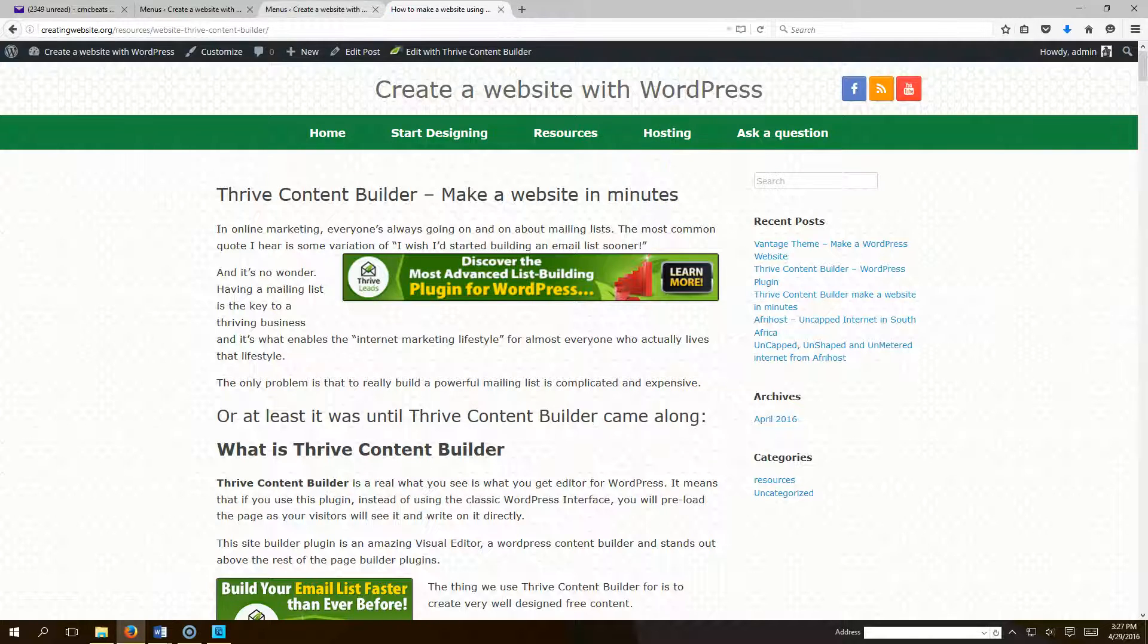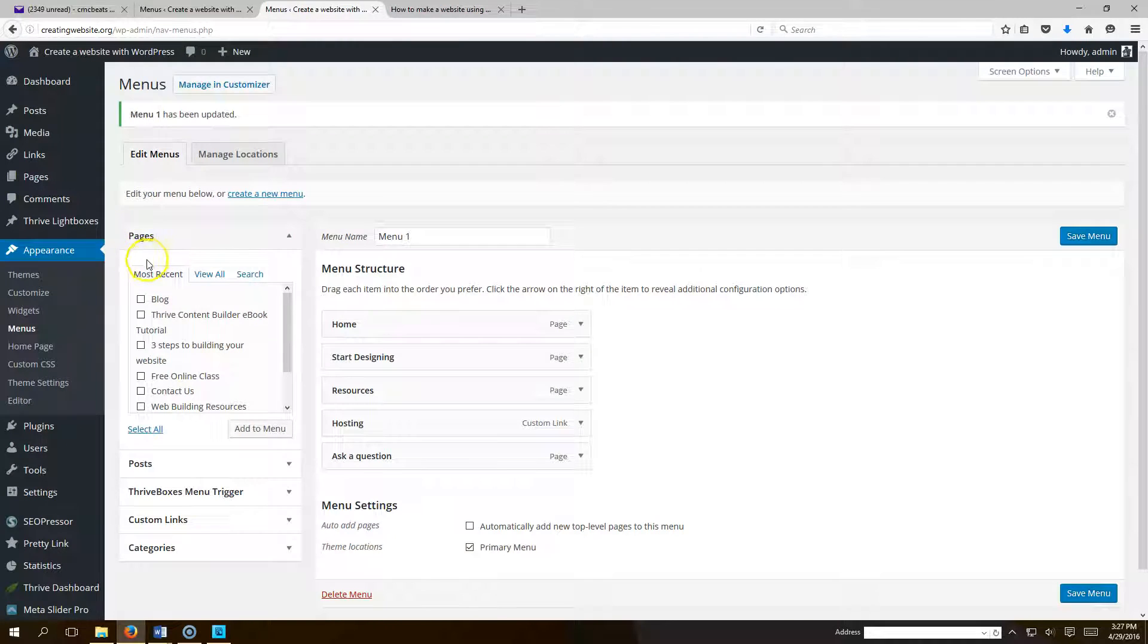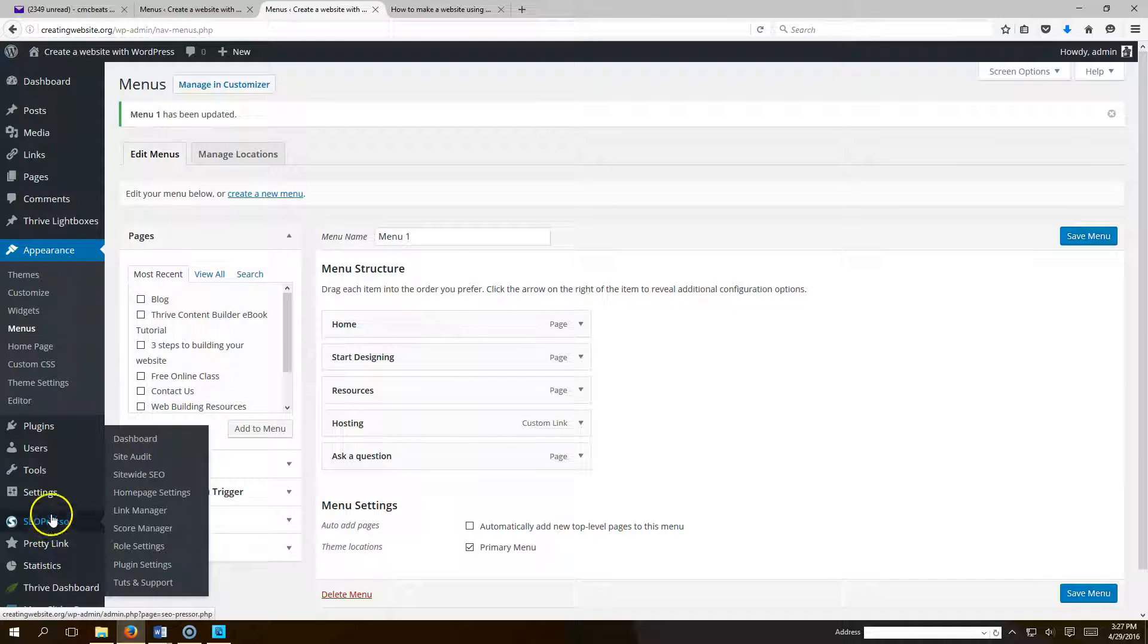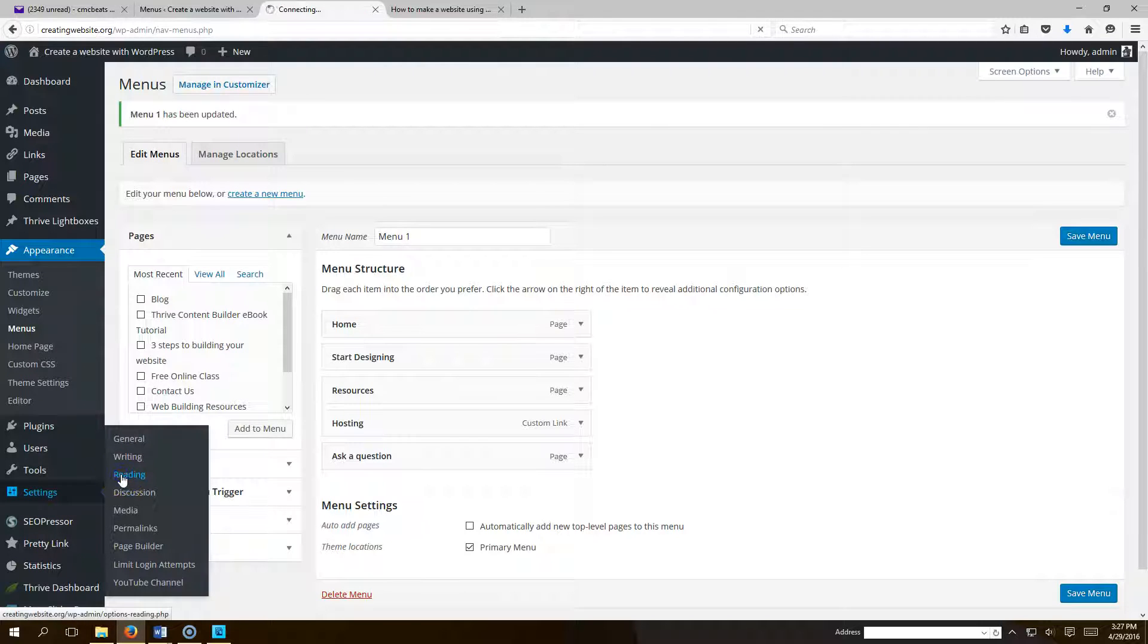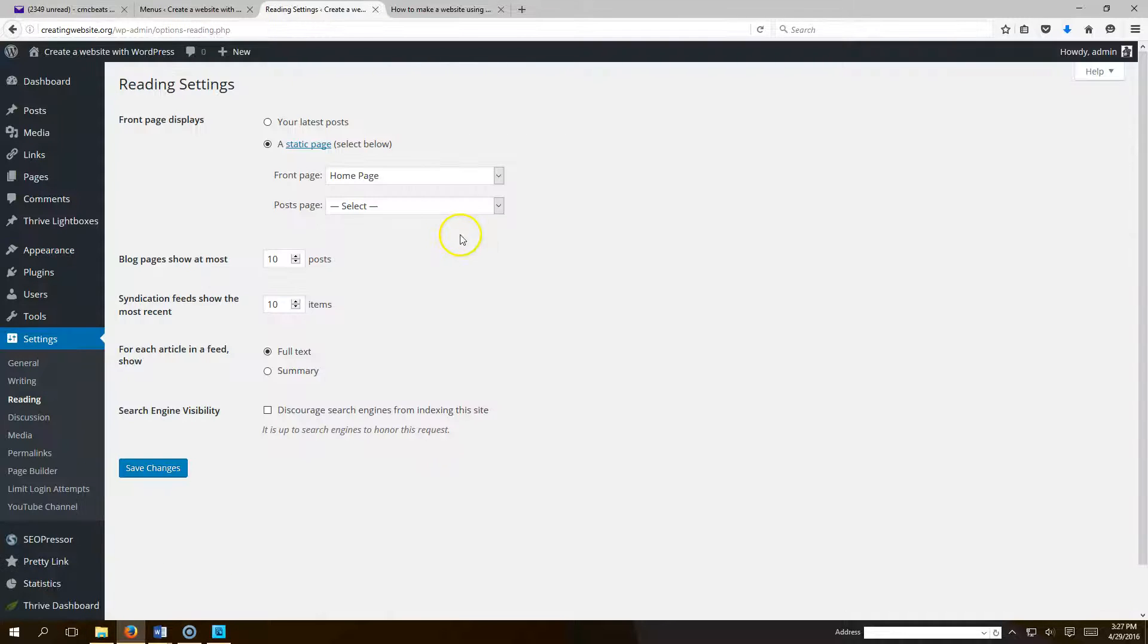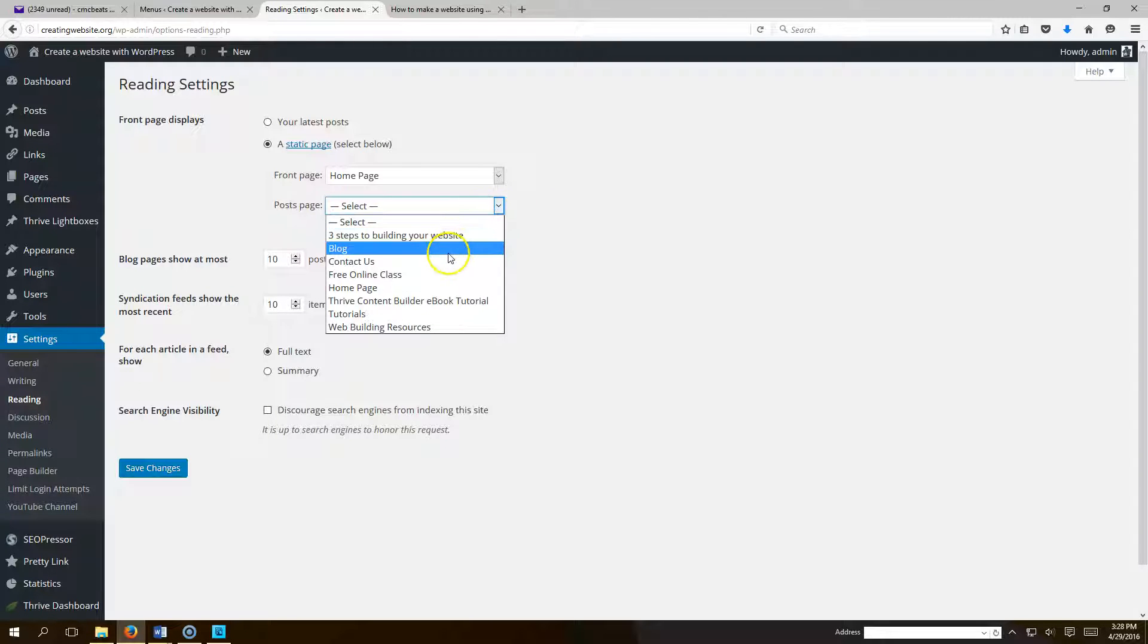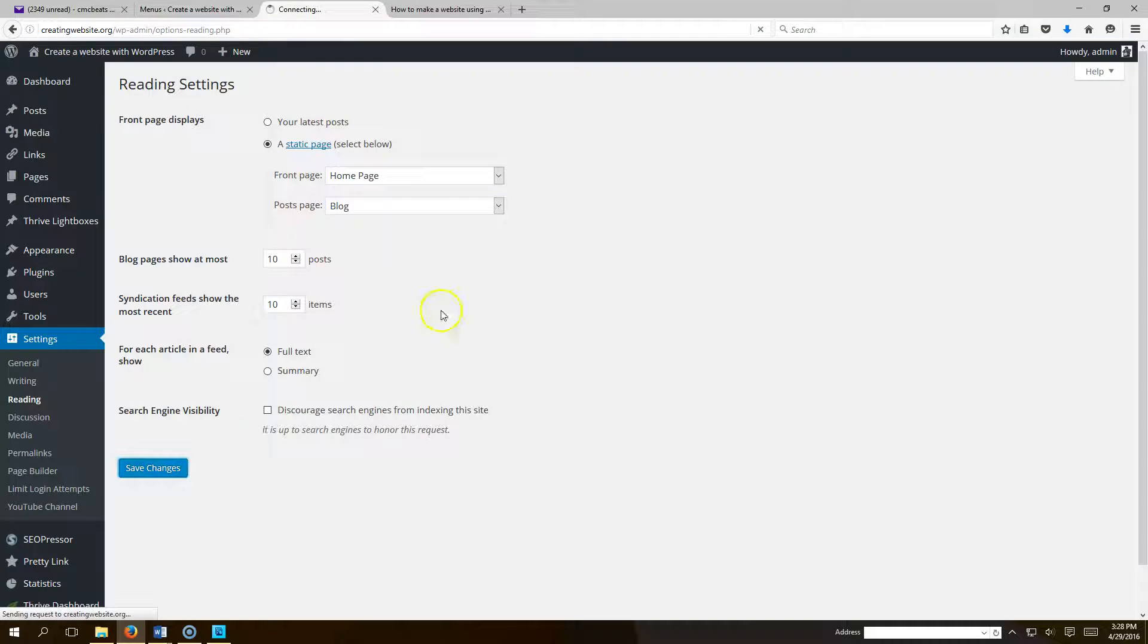Okay now what you want to do is go to settings and you want to go to reading. And then where it says post page you want to click the page that we created called blog. So click that, hit save changes.